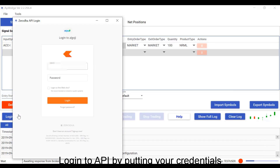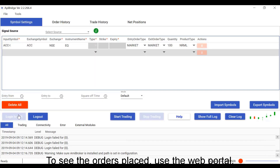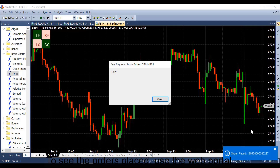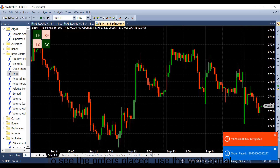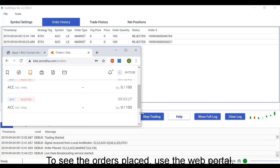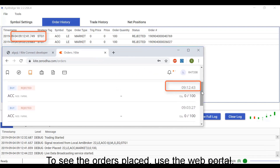Login to the API by putting your credentials. To see the orders placed, use the web portal.